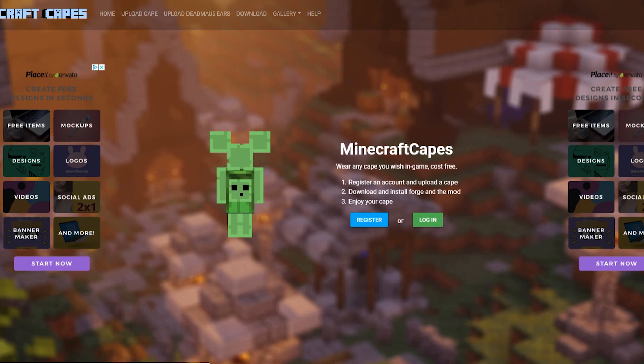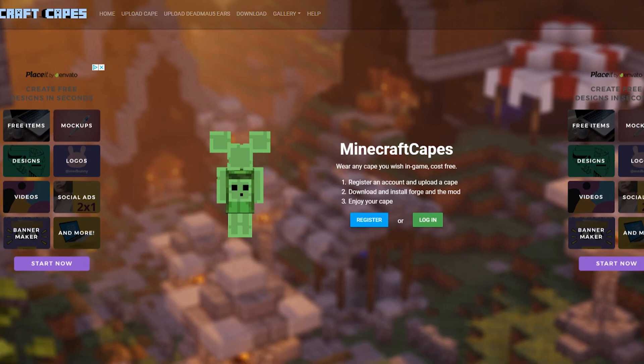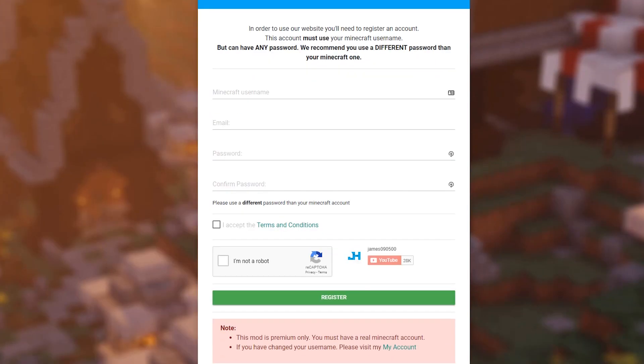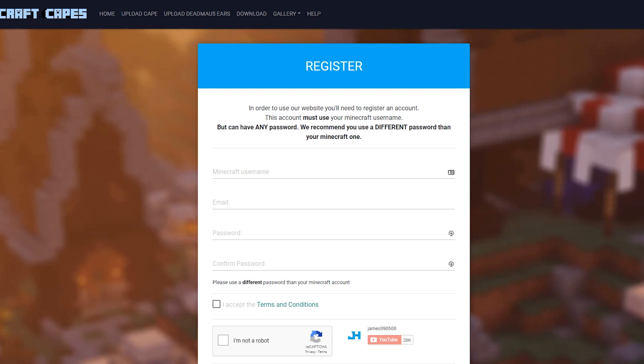So the first thing you need to do is go to minecraftcapes.co.uk. The website is in the description, and then we want to click the register button. Once you've clicked the register button, it's going to take us to this registration page.